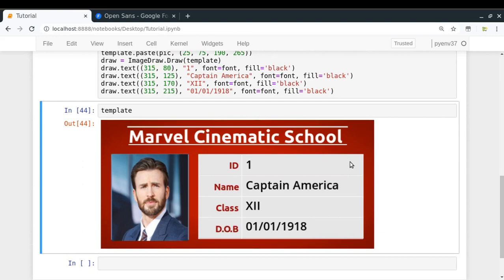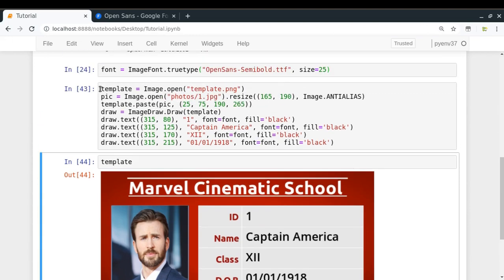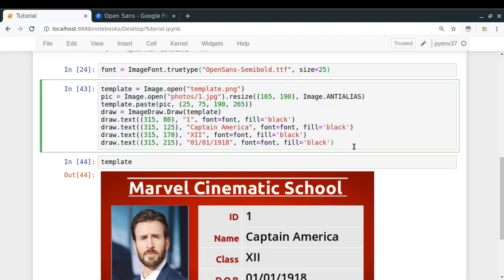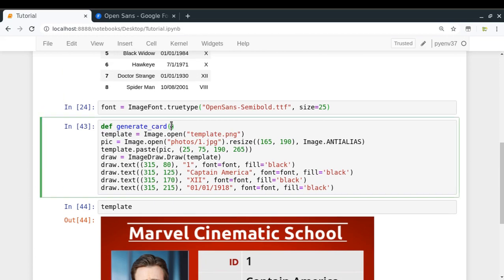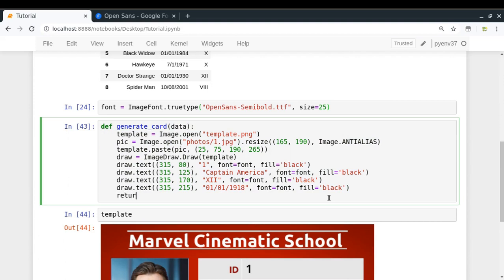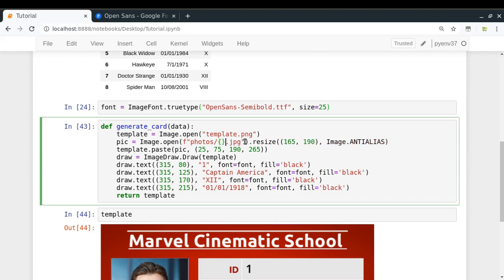Now you might be thinking that doing all this for a single ID card takes some effort, but if you do it for a bunch of records it's just a single click once you know the image manipulation steps. So now we're going to convert this to a simple function called generate_card(), which will take a data dictionary (called record or data) and return the template. The photo path will be data['id'].jpg — so I fetch the photo depending on the ID of the person.